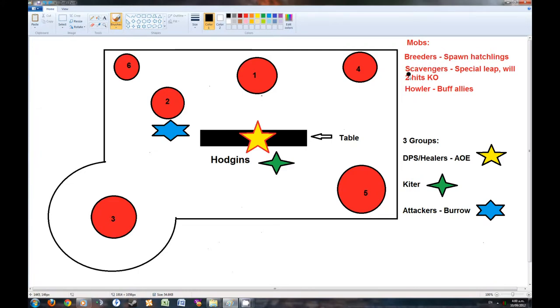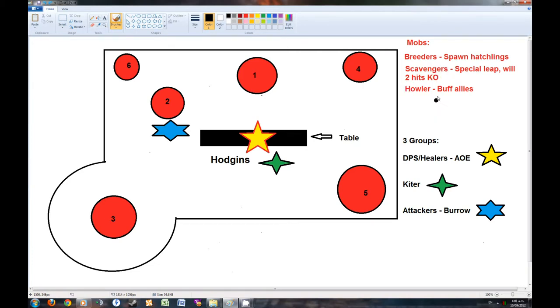And the second one is the Scavenger. They will attack you and they will sometimes do a special lift which will 2-hit kill you, so just be aware of that. And the third one is the Howler. What they are going to do is they are going to buff their allies with these 2 right here.